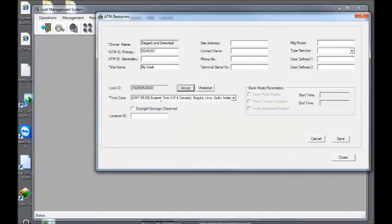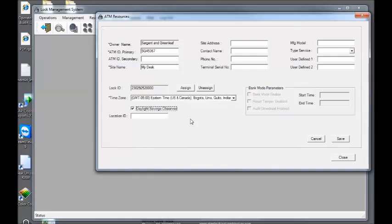Your time zone will default to your system time. If the lock is in a different time zone, make sure you set this accordingly. In the U.S. we do observe daylight savings, so check daylight savings observed. If you're outside and you don't use daylight savings time, just leave that unchecked.